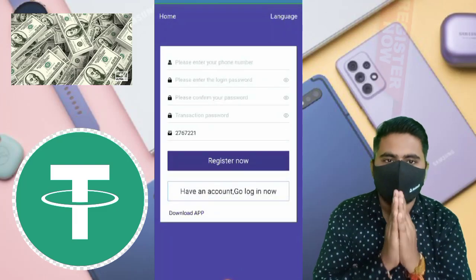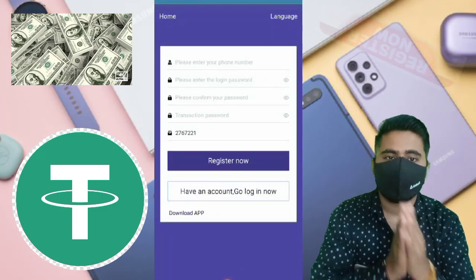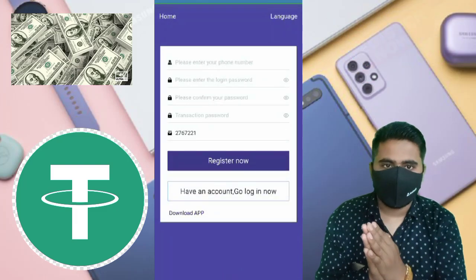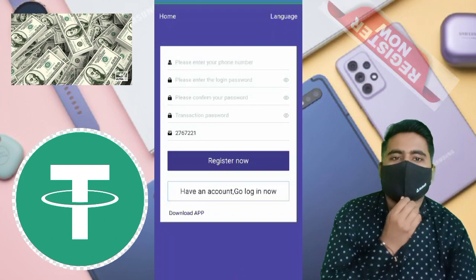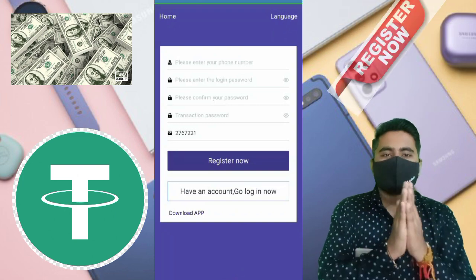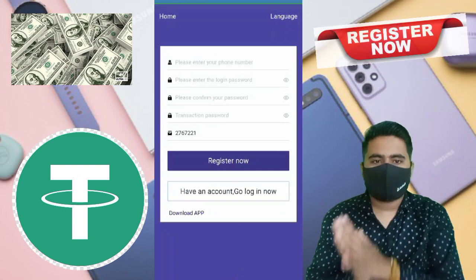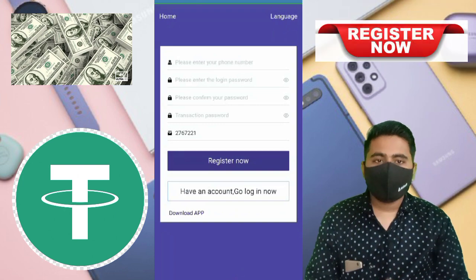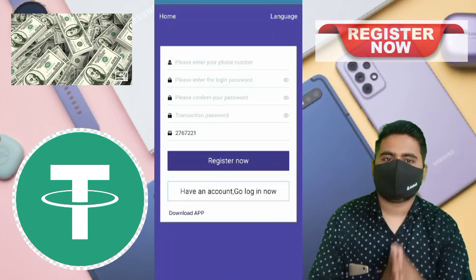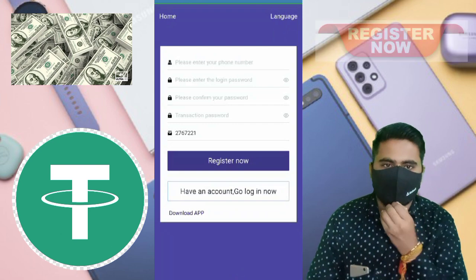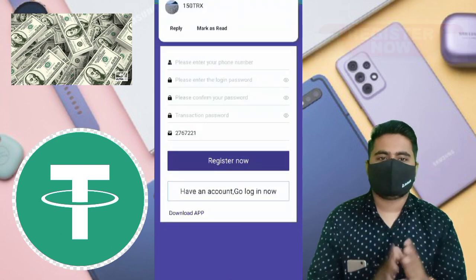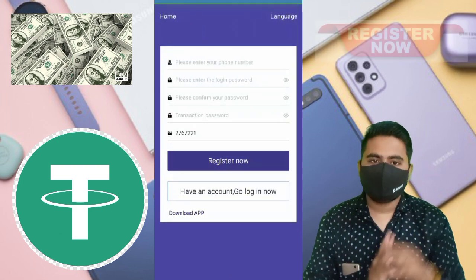This website is very, very real and very trusted, easy to use, easy to deposit and easy to withdraw. Please deposit some USDT on this website and increase your profit and increase your earning.